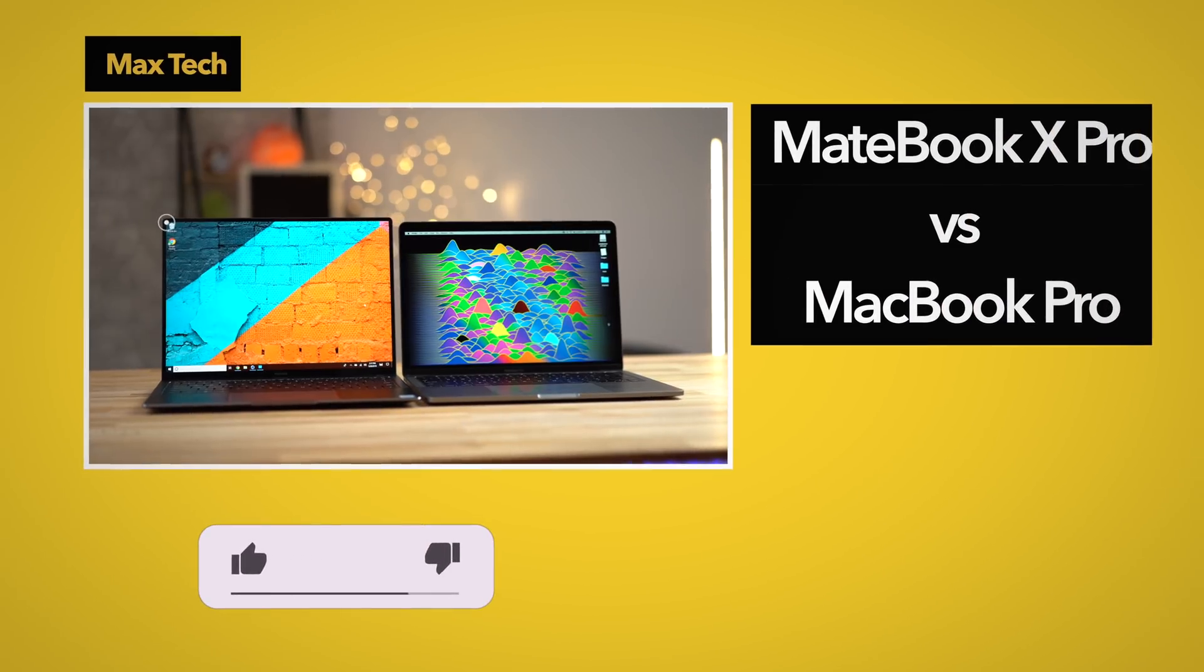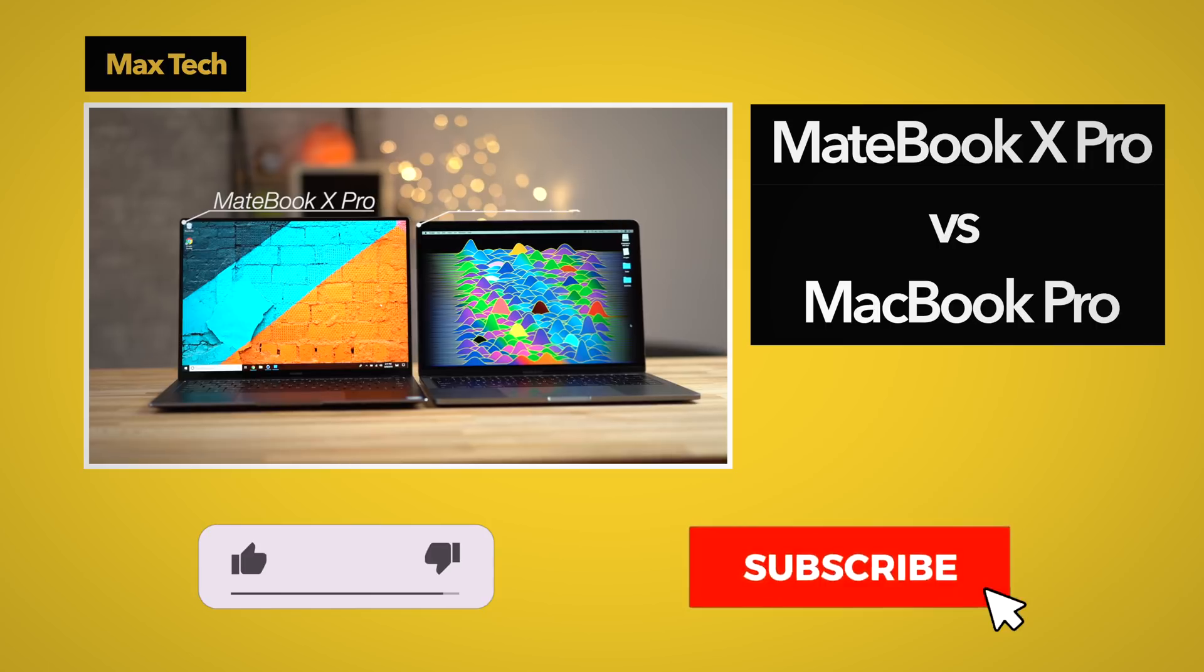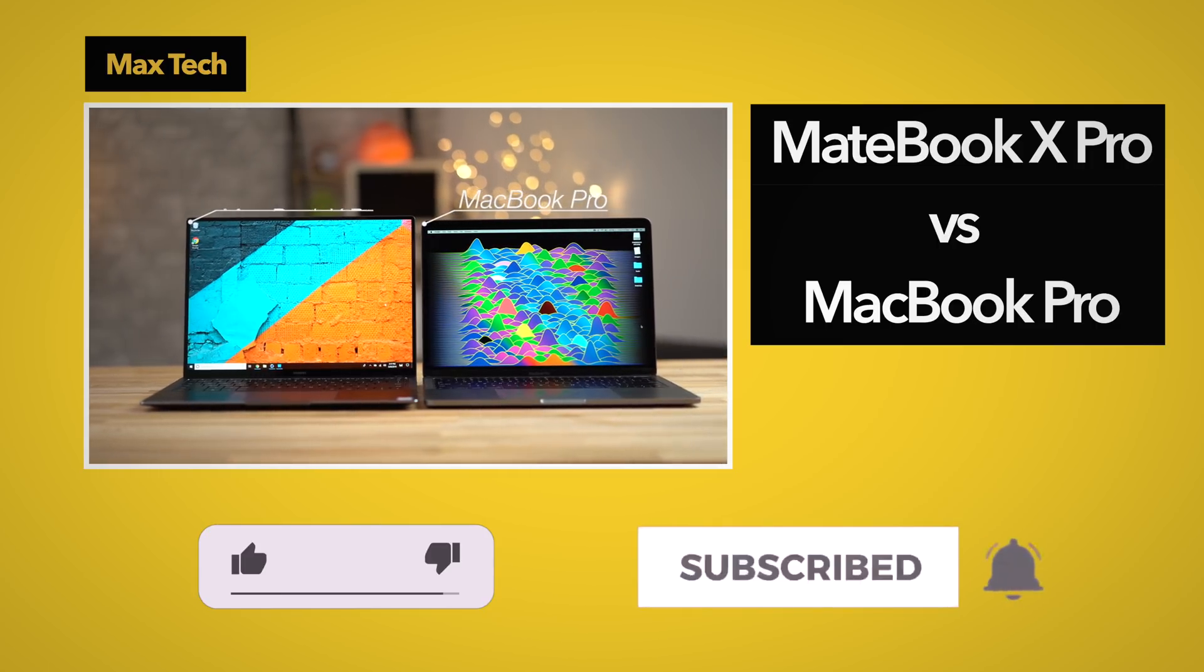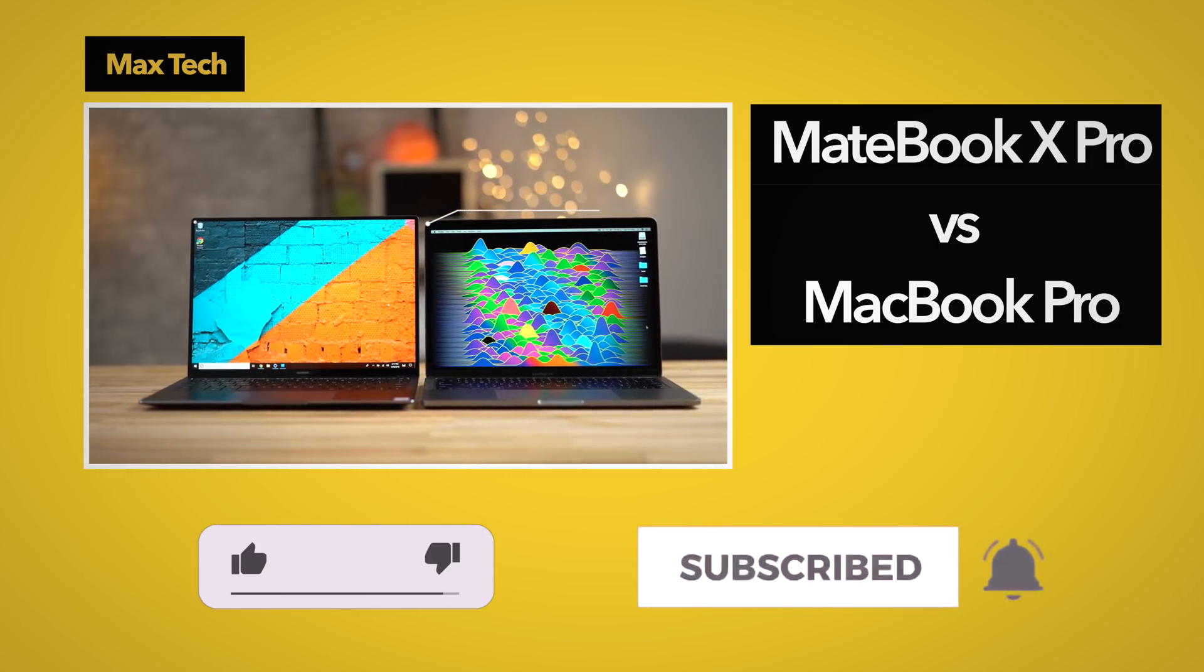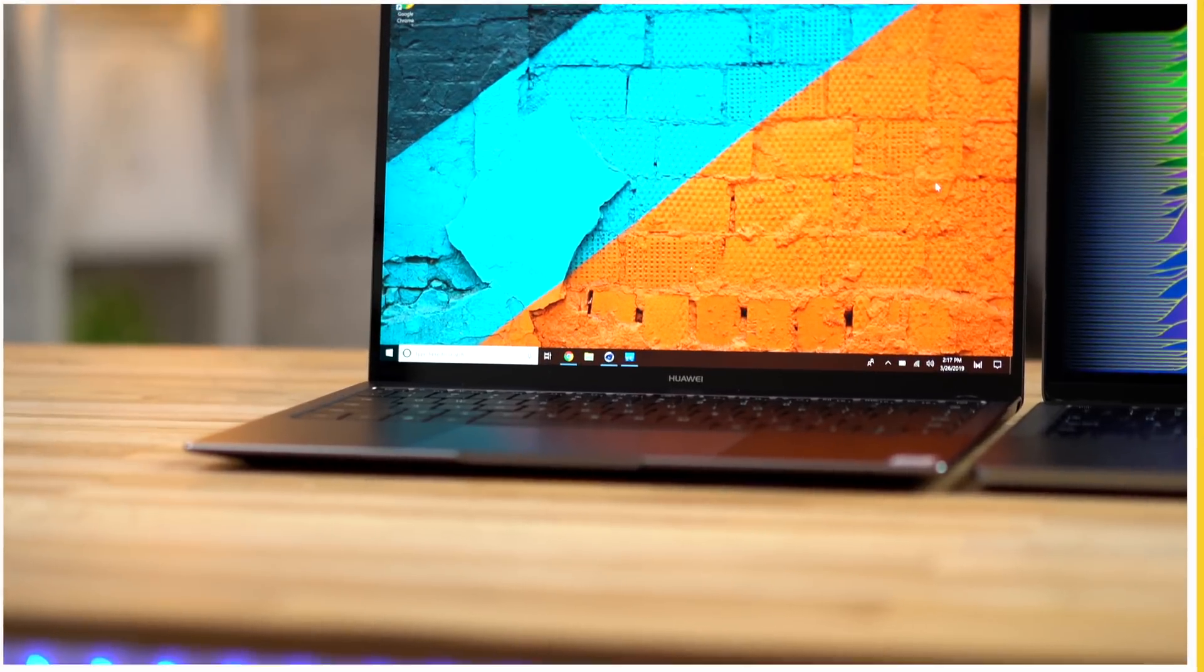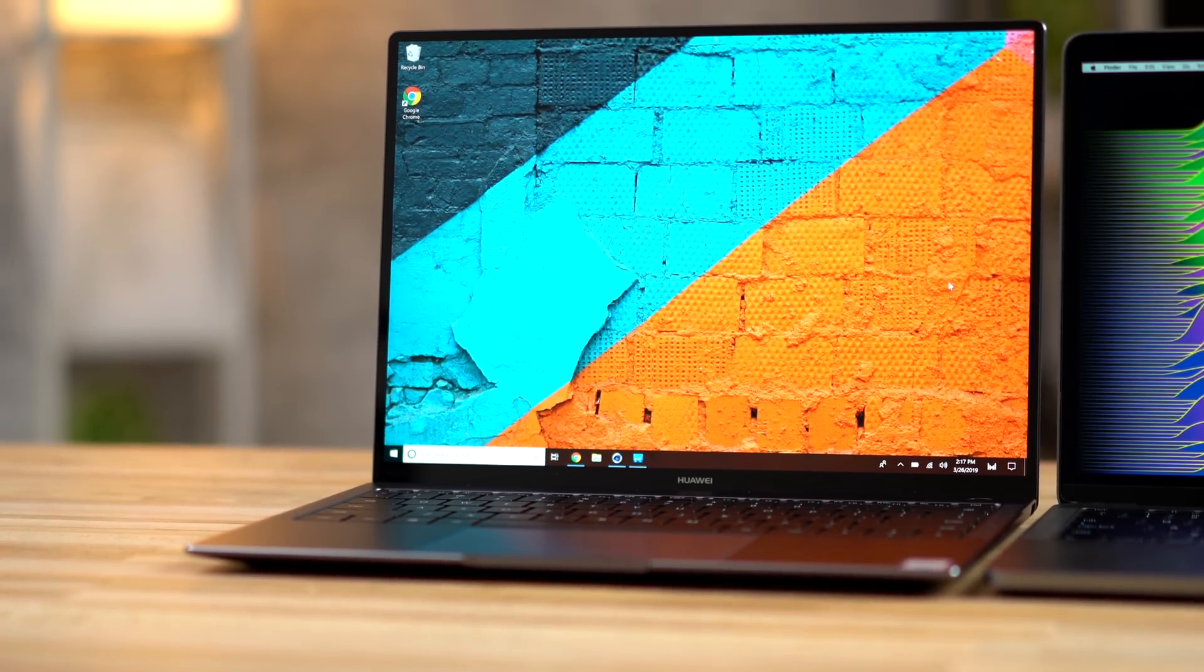When choosing a premium laptop, you've generally got a choice between a Windows machine and a MacBook, with Windows laptops usually offering more performance and features at a lower price point, and that's the case for Huawei's MateBook X Pro.